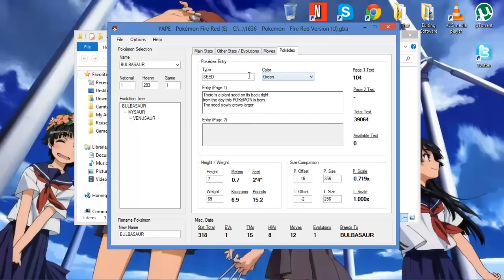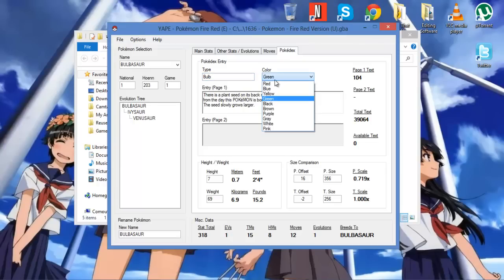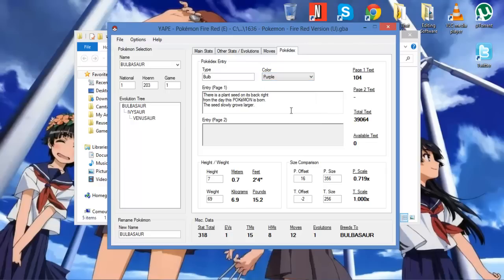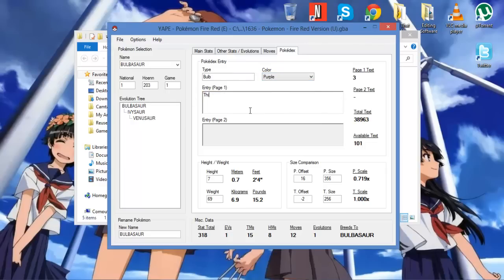Pokédex entry. So you can always change what the Pokédex entry says. I'm going to change it so it's a Bulb Pokemon. Bulb Pokemon. The color is going to be purple. And I can always change what it says. This Pokemon is cool. There you go.